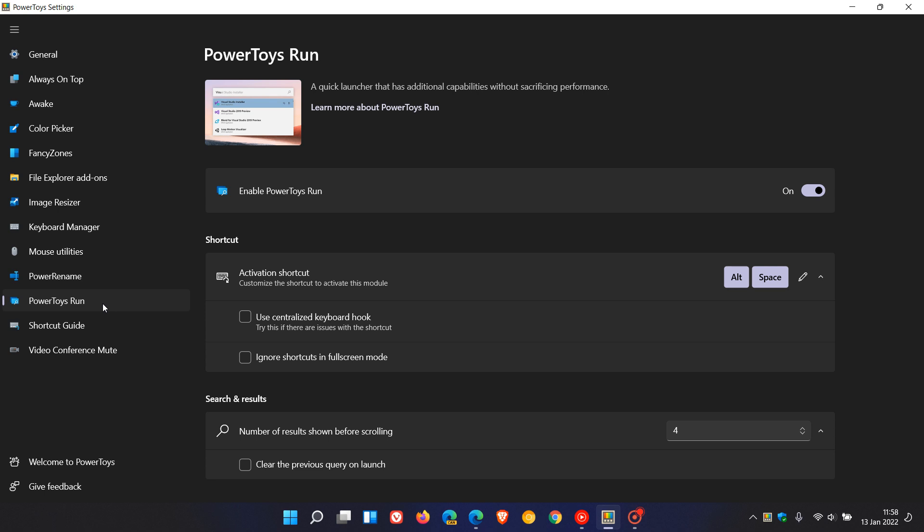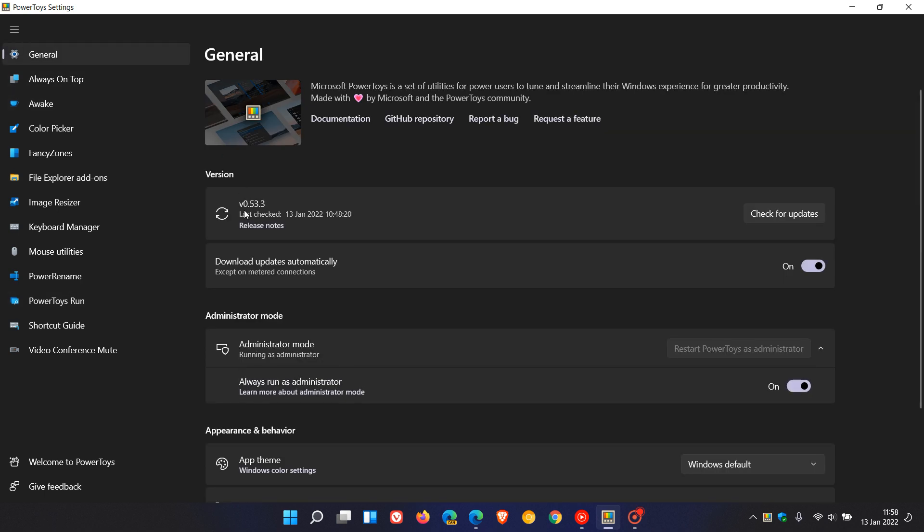Now since the release of version 53.1, Microsoft has now updated and released another update for Power Toys which takes it to now version 0.53.3. So we've just gone from 0.1 to 0.3 as this is addressing stability issues and bugs in the Power Toys Run utility.